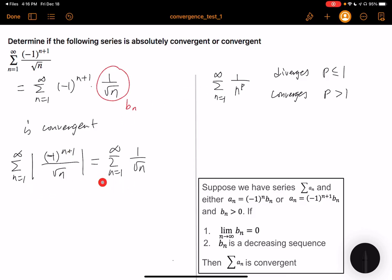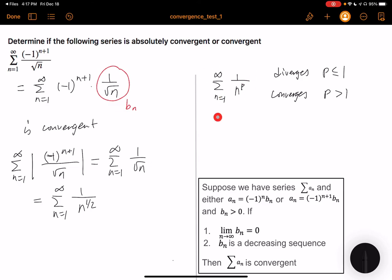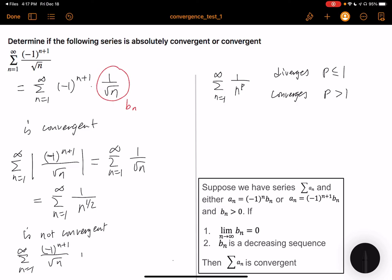Coming back to our series, this is equal to summation n from 1 to infinity of 1 over n to the 1/2. Here p is 1/2, which is less than or equal to 1, so this diverges. This series is not convergent, which means the original series, summation n from 1 to infinity of negative 1 to the n plus 1 divided by square root of n, is not absolutely convergent.